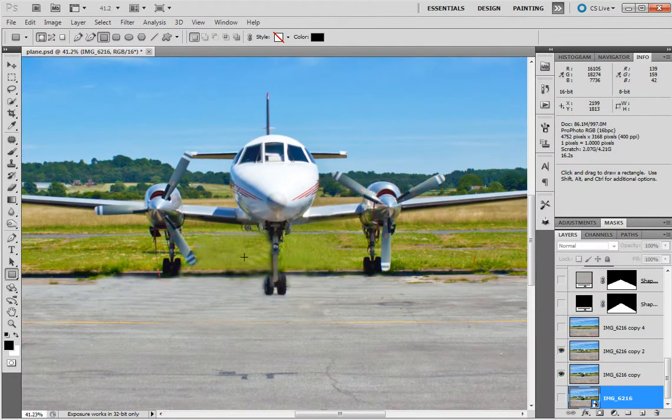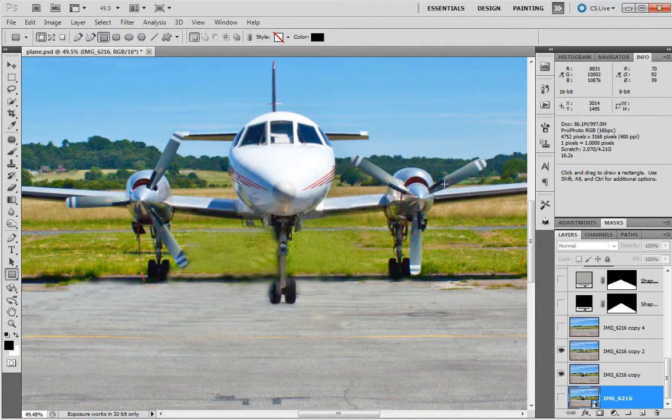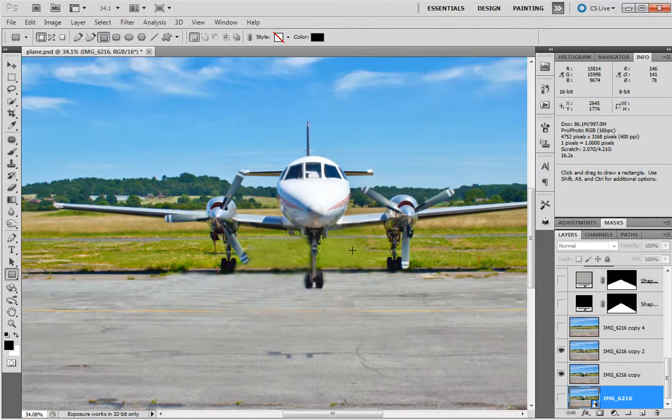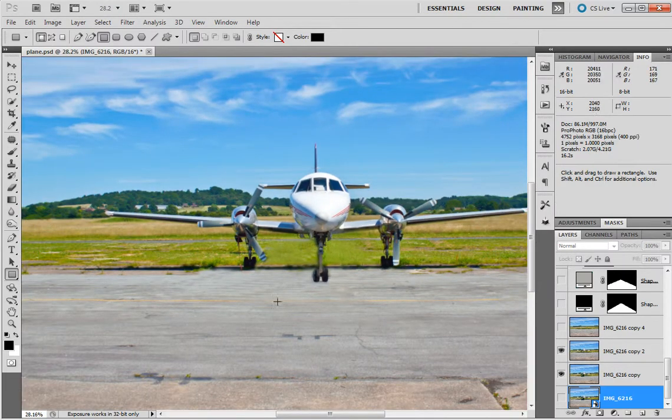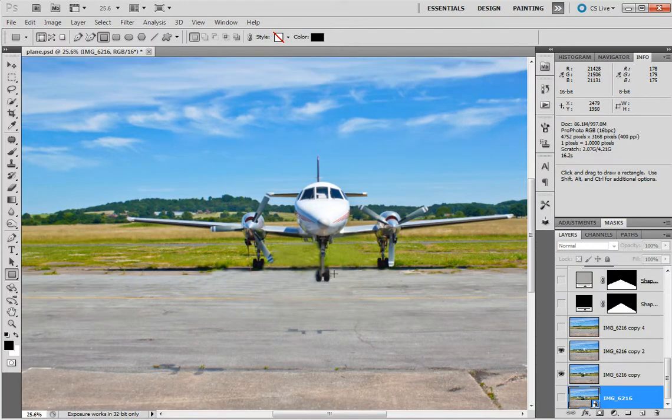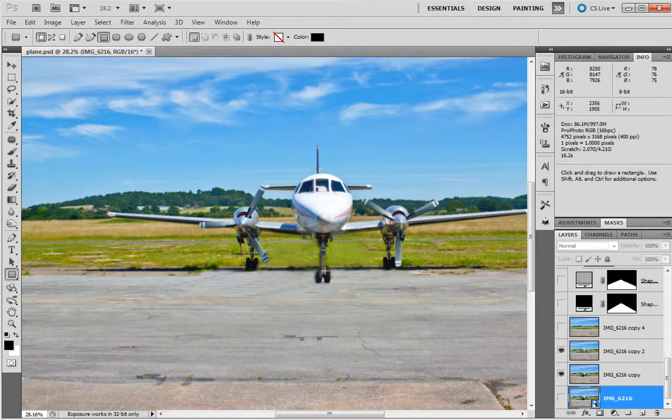Now to get this plane to animate I need to mask out these propellers, both sides, and of course make a mask of the plane. Which I've not done as it takes a little bit of time and for the video I don't want you sitting here watching me do that for the next 10-15 minutes.